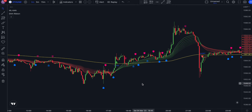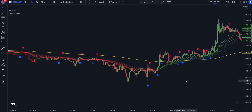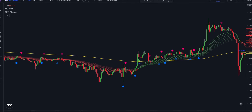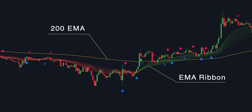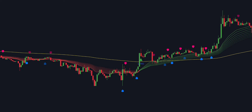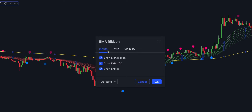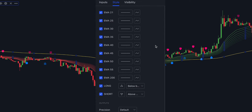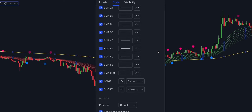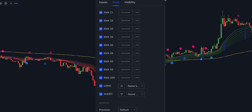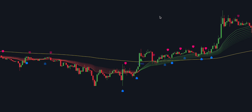So let's add the second indicator to the chart, which is called EMA Ribbon by Dominic Ossoletti. The exponential moving average ribbon is a trading indicator that consists of multiple exponential moving averages plotted on a price chart. The indicator is used to identify the direction and strength of a trend in the market. The EMA ribbon is created by plotting several exponential moving averages with different time periods, typically ranging from 5 to 100 periods. The moving averages are then stacked on top of each other, creating a ribbon-like appearance on the chart.